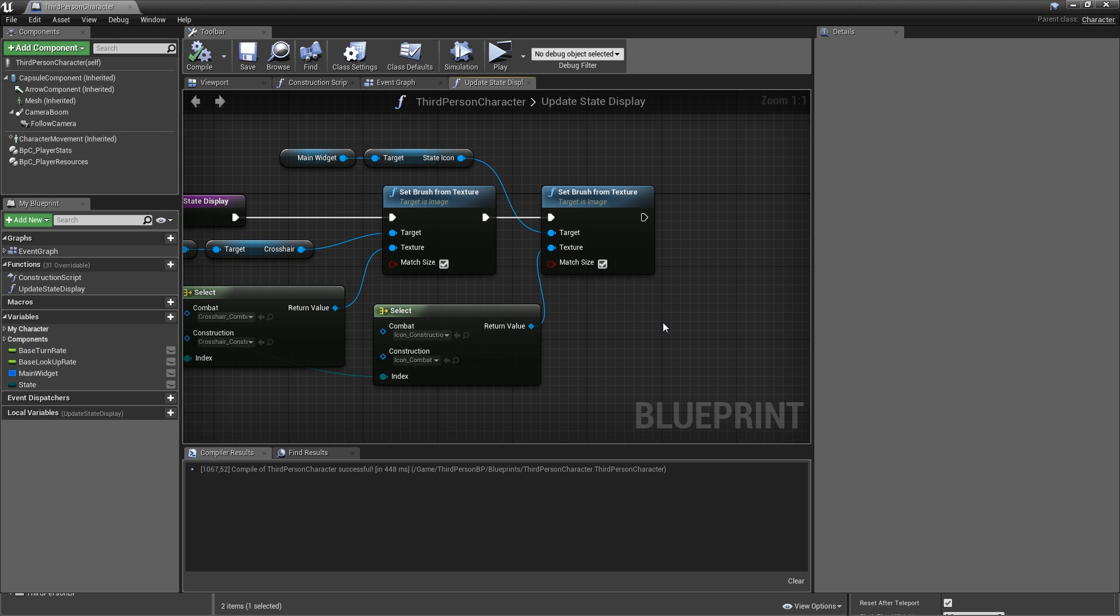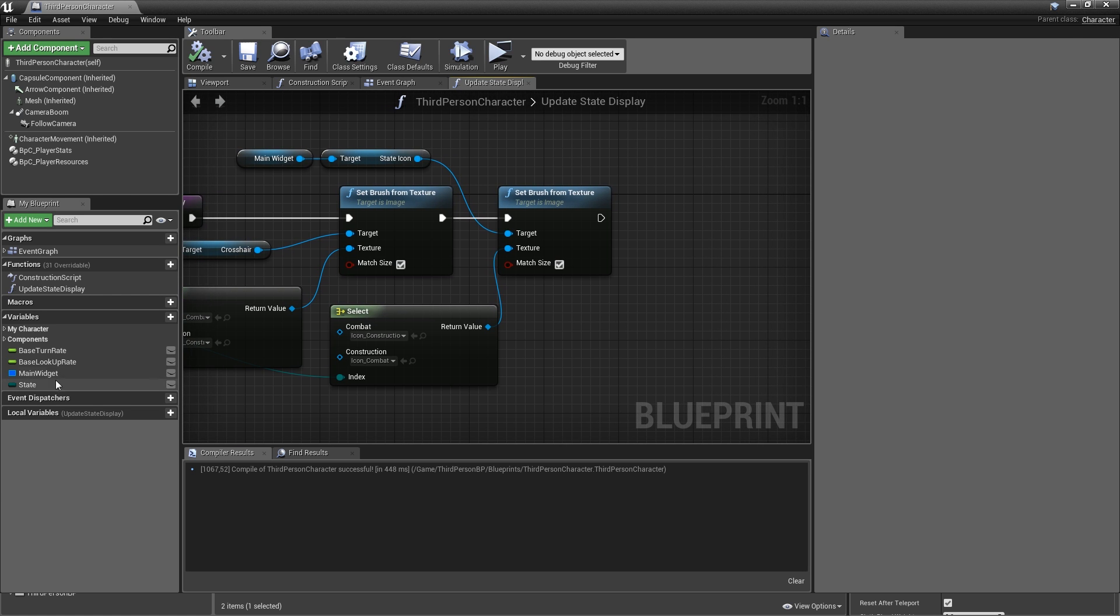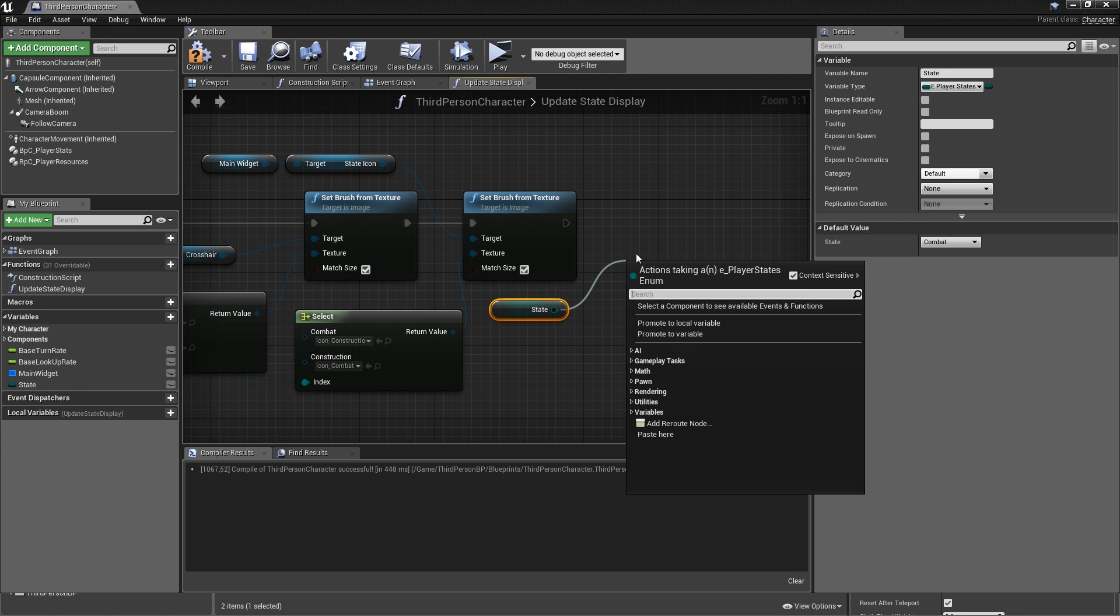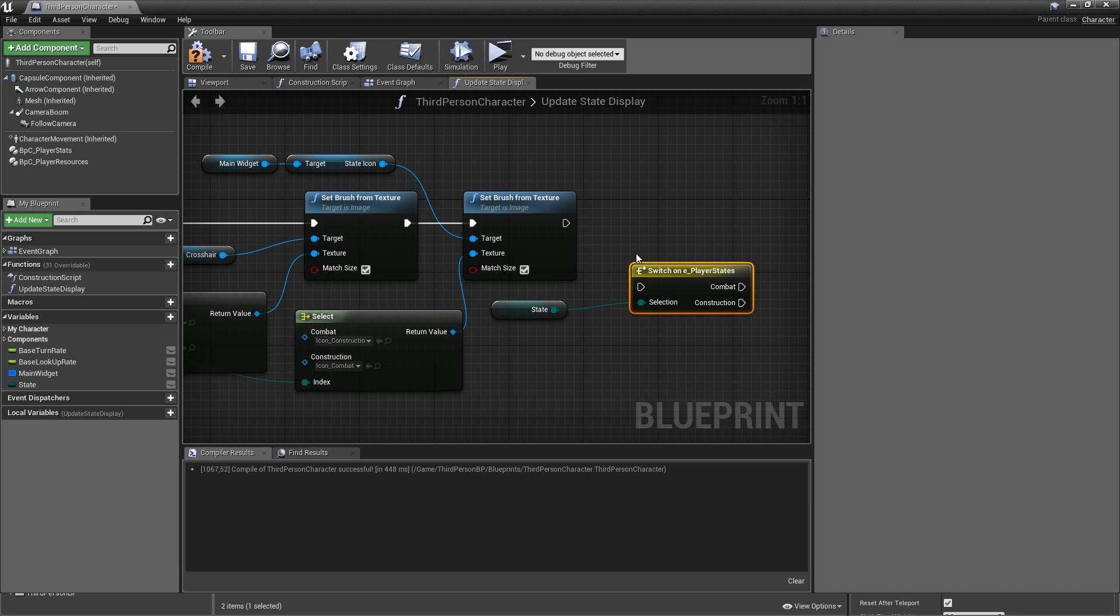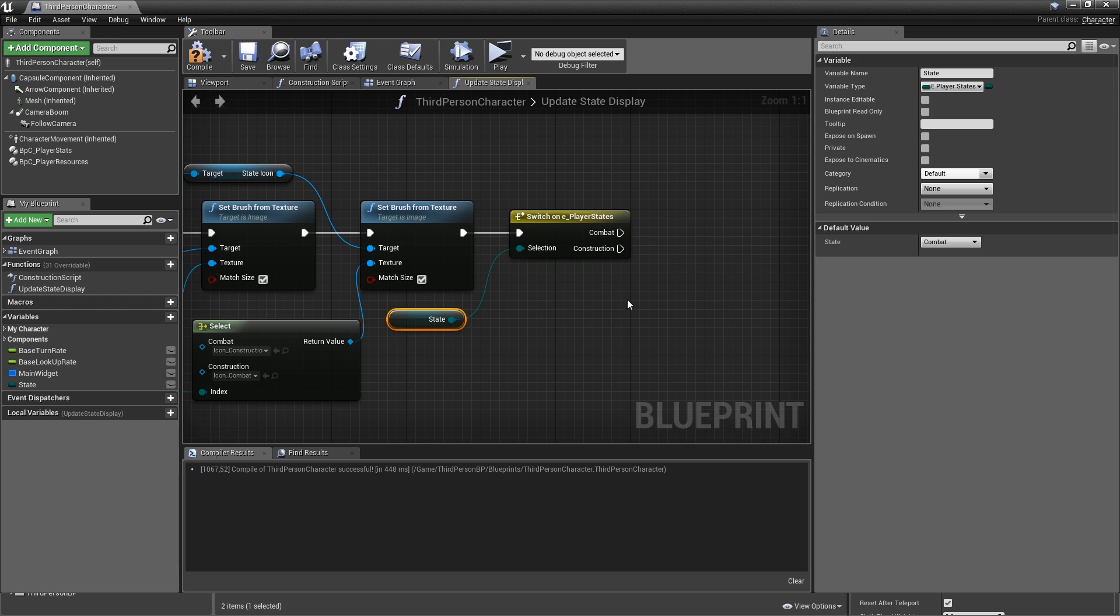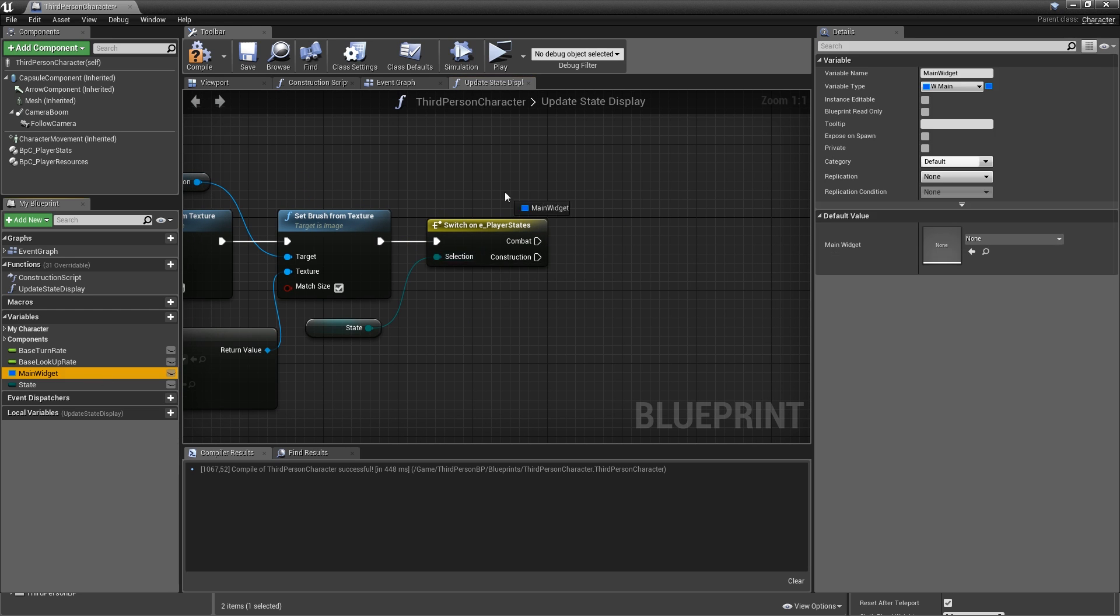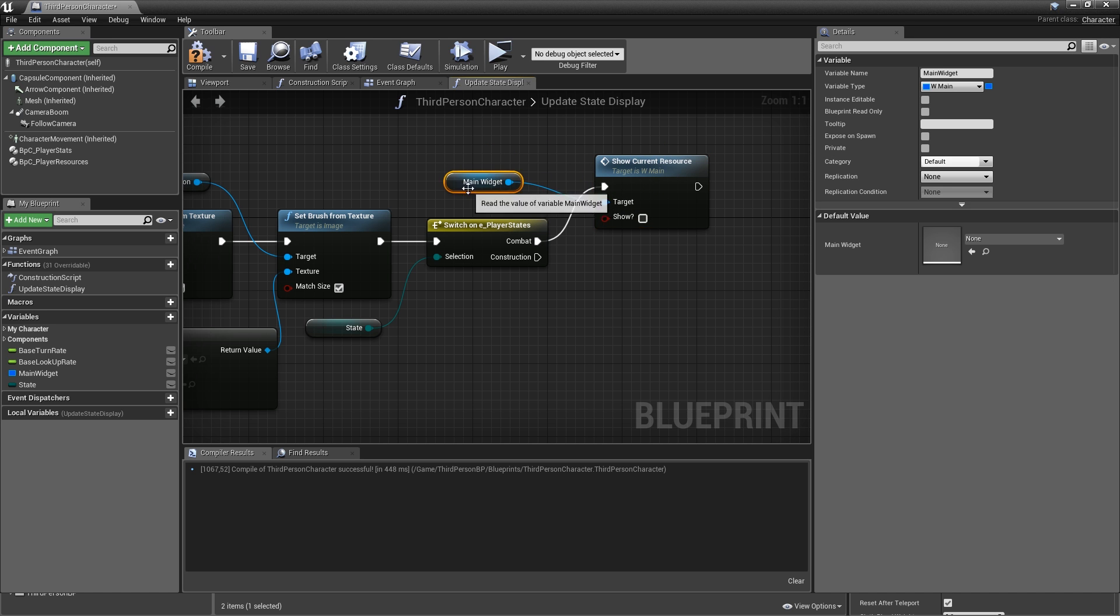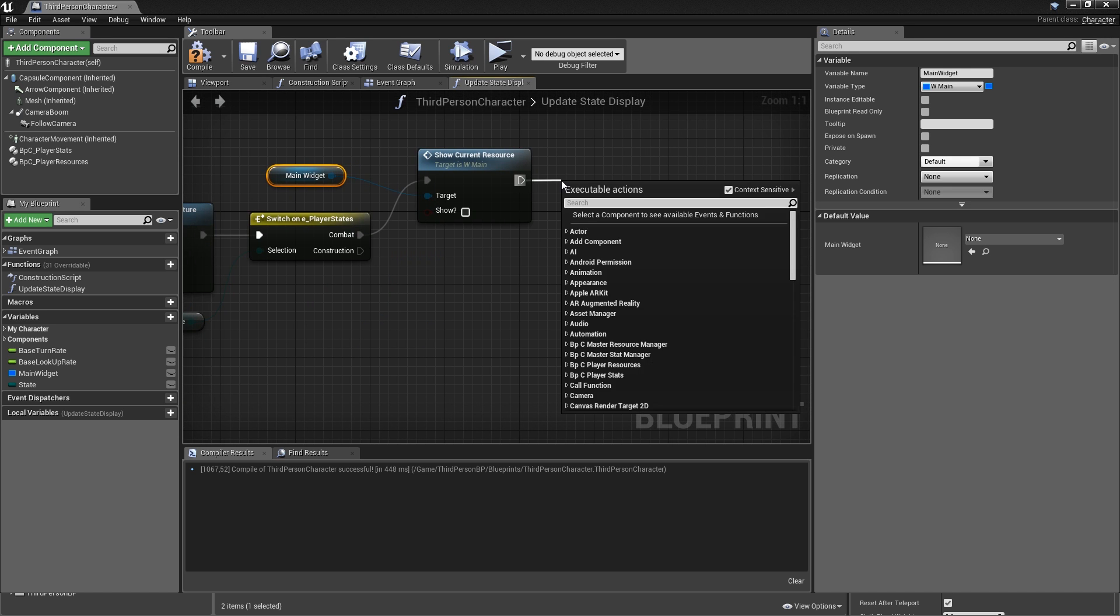After that, we also have to decide whether we want to show the current resource. So grab our state. And to add different behavior based on it, you use what is called a switch node. Switch on E_PlayerStates. And that will give you output pins here, execution pins, based on how many entries the state enum has. Currently only these two. If we're in combat state, means we have to hide that resource widget. So grab your main widget and call show current resource with the show boolean being false. After that, we can already return.